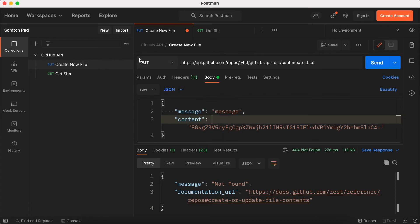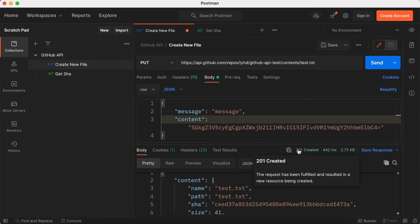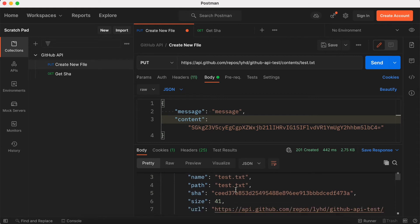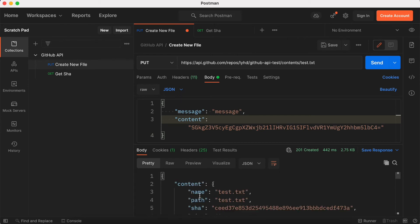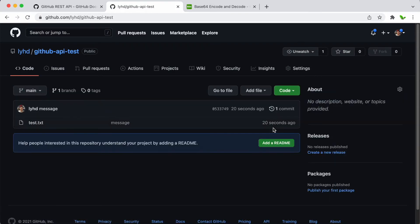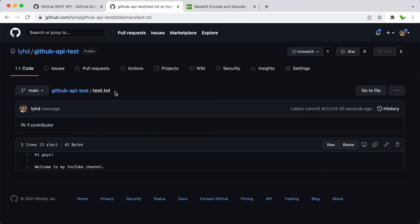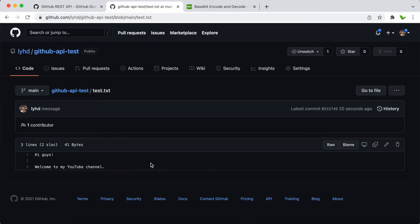Paste the base64 content into the content field, making sure it is wrapped in double quotes. Make sure the request is a PUT request, then click Send. We get a 201 Created response. Going back to the GitHub repo and refreshing, we can see the file test.txt has been created with the content 'Hi guys, welcome to my YouTube channel'.